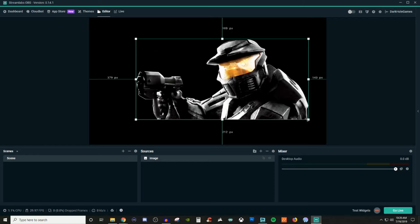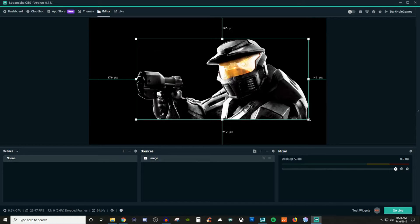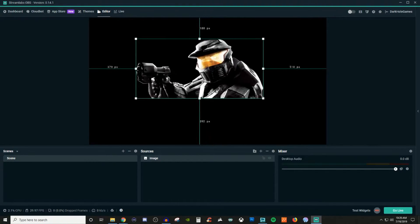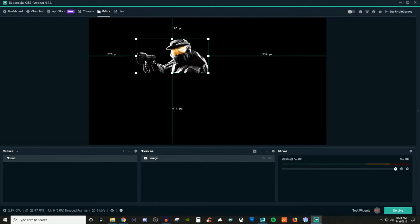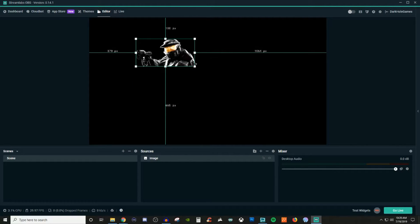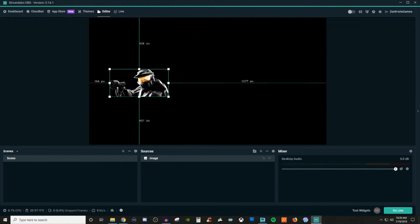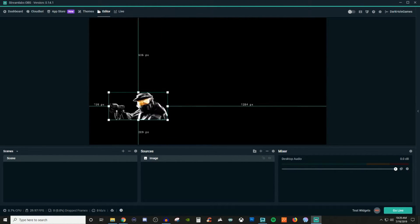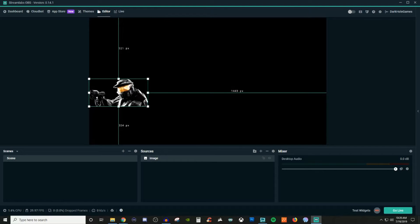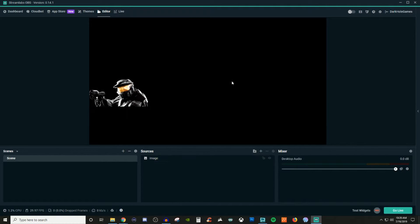But let's say now it's too big. So then what you can do is you can just grab it again and pull it into it, and it can make it any size you want. So then we'll just leave that guy right here, and click away to unselect it.